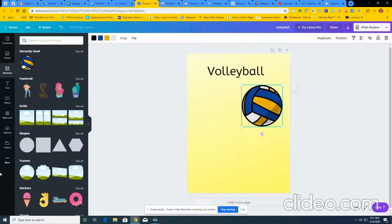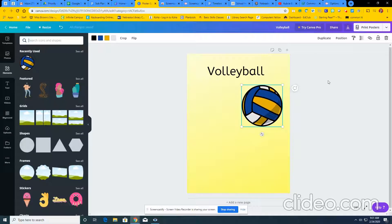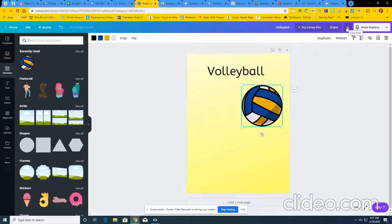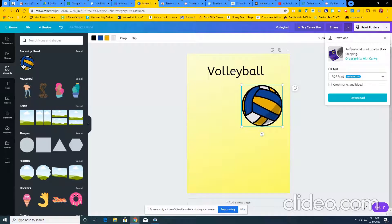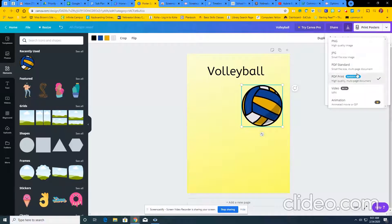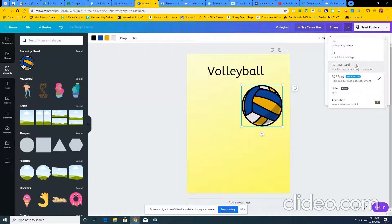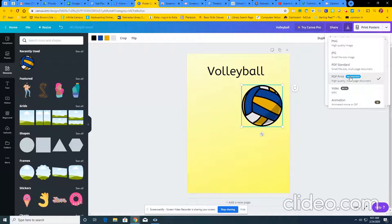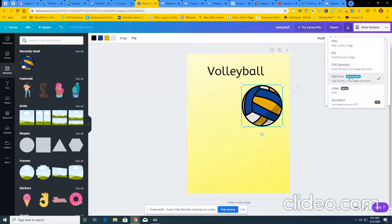Once you guys have done that, the way to download it, to save it, to upload it, you click this button. If you hover over it, it says download. So go ahead and click that. You want to make sure that when you download it, you're downloading it as a PDF print. This is basically just the highest quality and will look the best when I go to print these out and give them to the actual sponsors for the activities and sports.